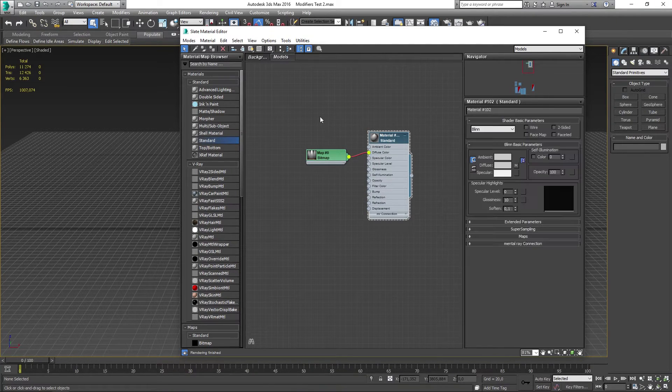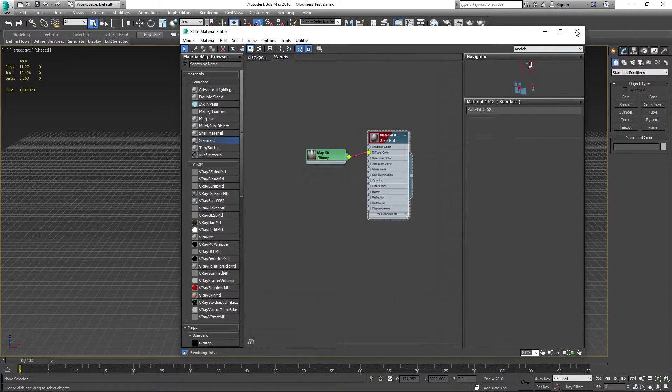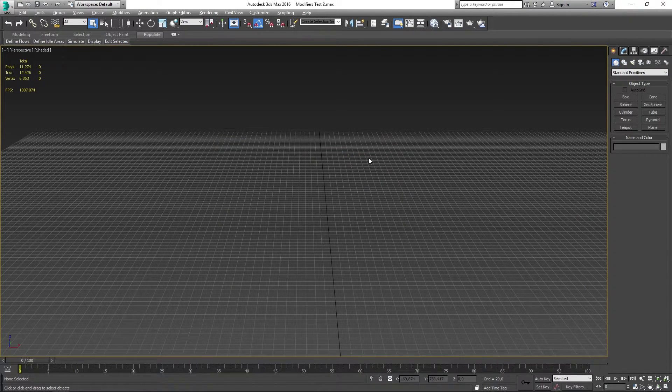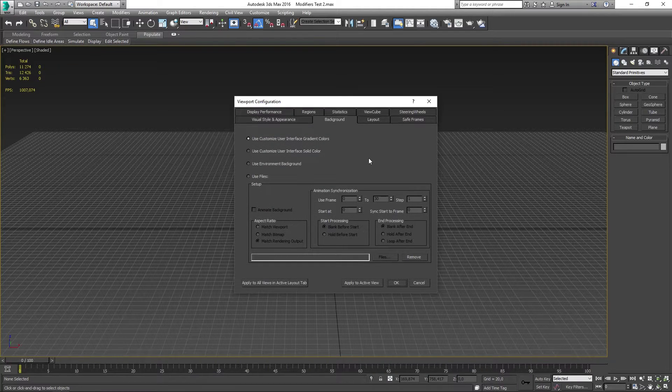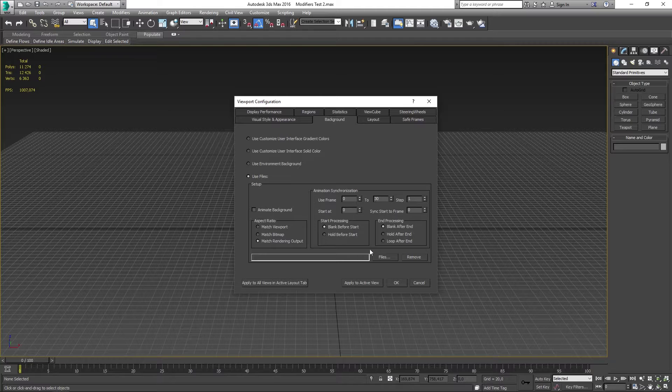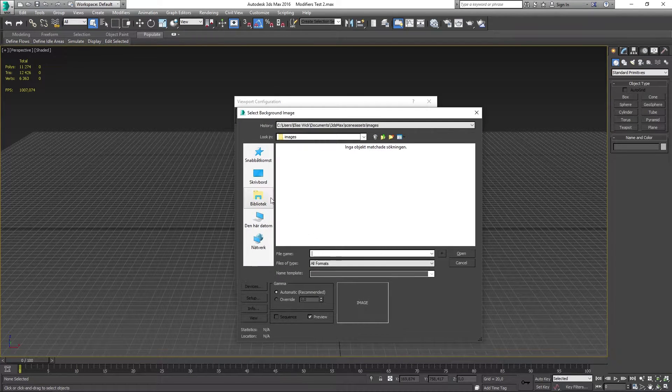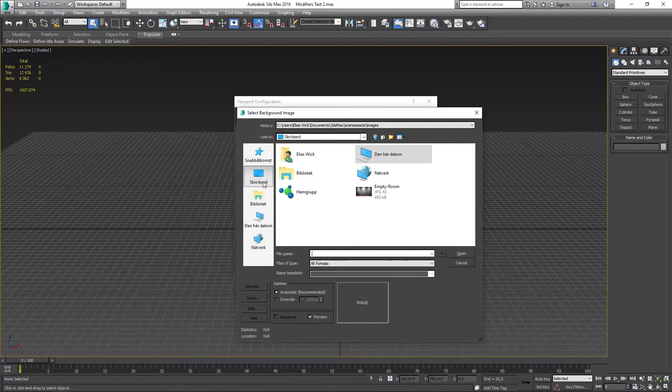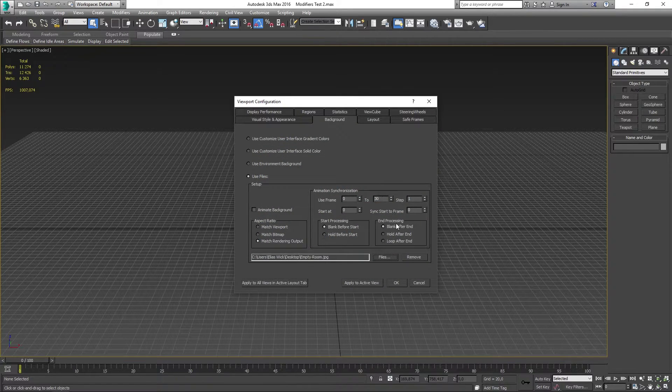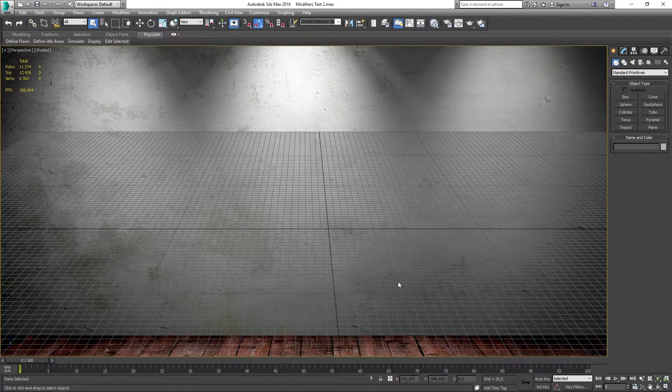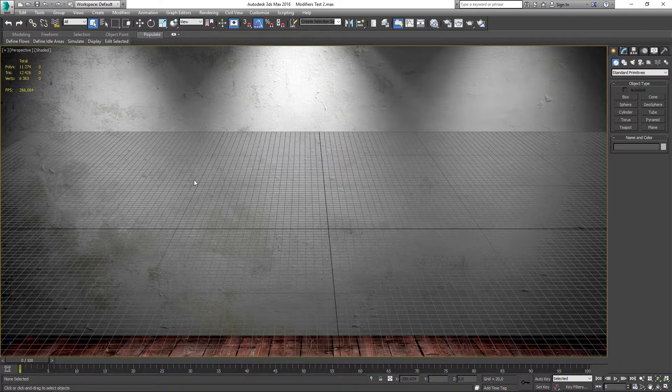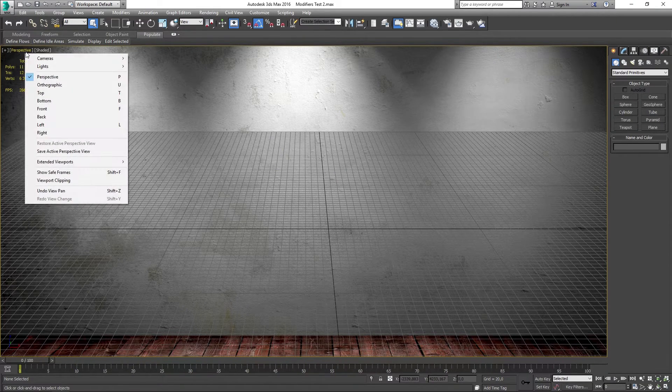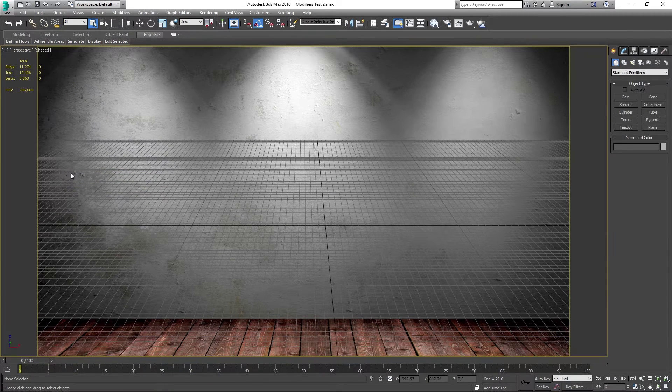After that you want to click the checker pattern with the light bulb to make it visible in the viewport. Now you want to press Alt-B on the keyboard, go to use files and select the background image again. Now you want to click OK and it's going to be added onto your viewport. Now go up to perspective in the left corner and click on show safe frames.